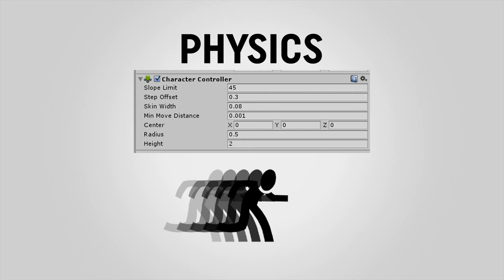And the other problem is that while this would work great for our character walking around the world, we're going to eventually want to implement ideas like vehicles and flight into this. And character controller does not account for those things. So while this would be the easiest route to go, it's probably not the best one for us.